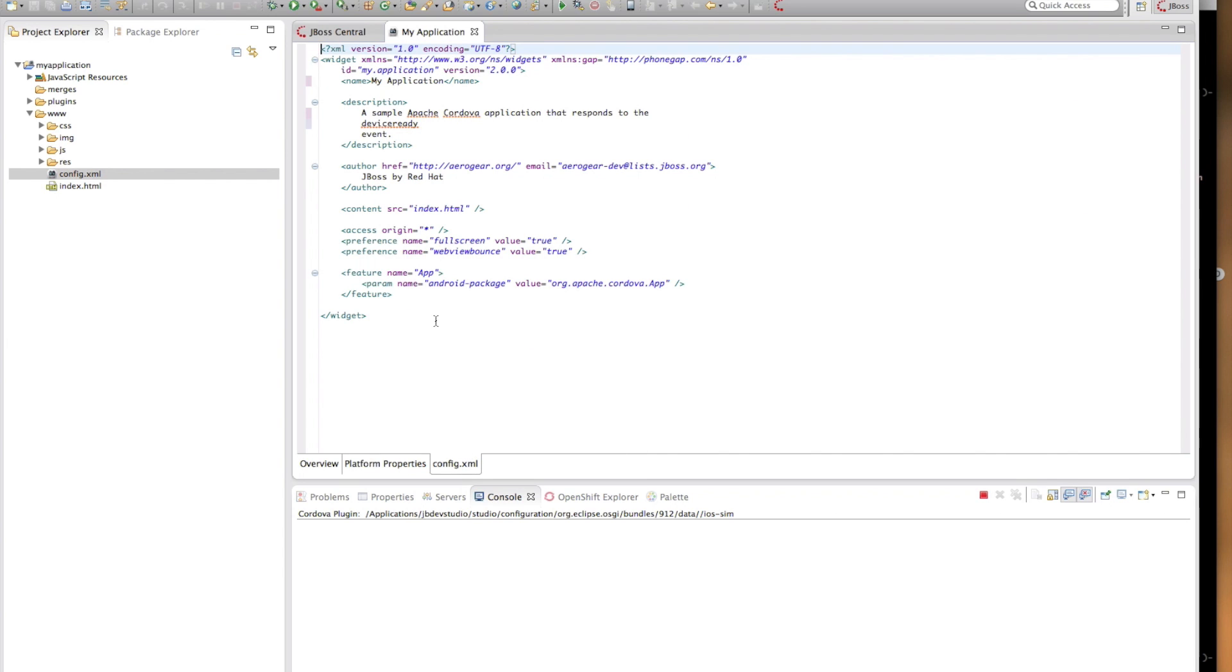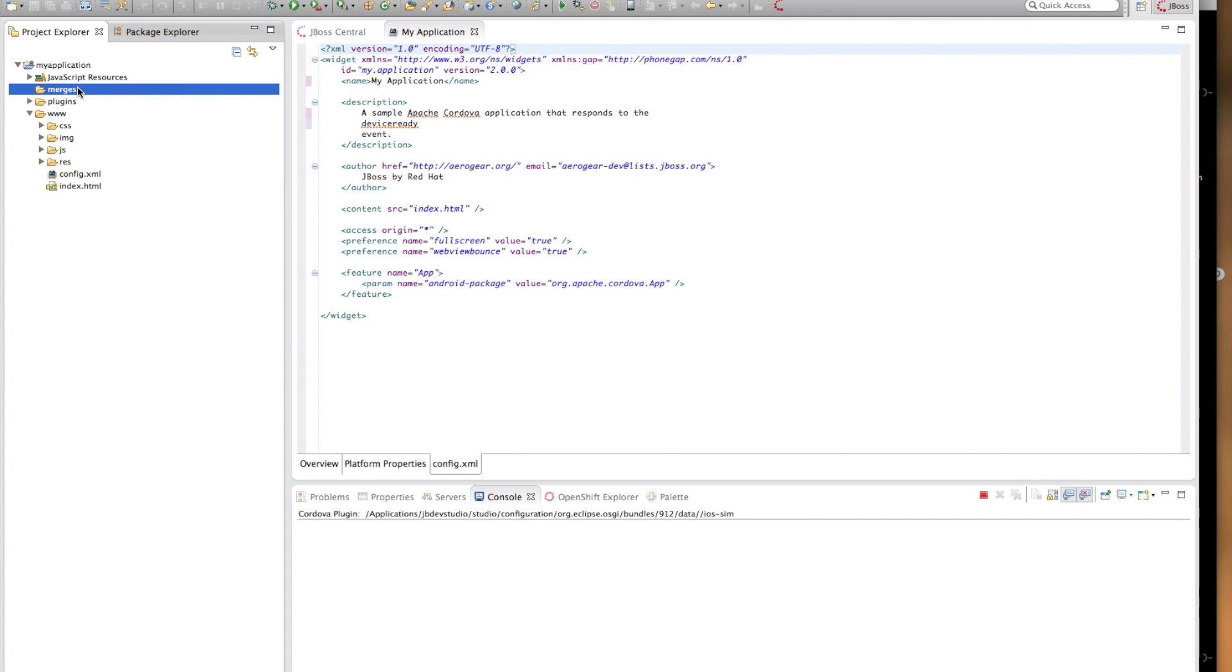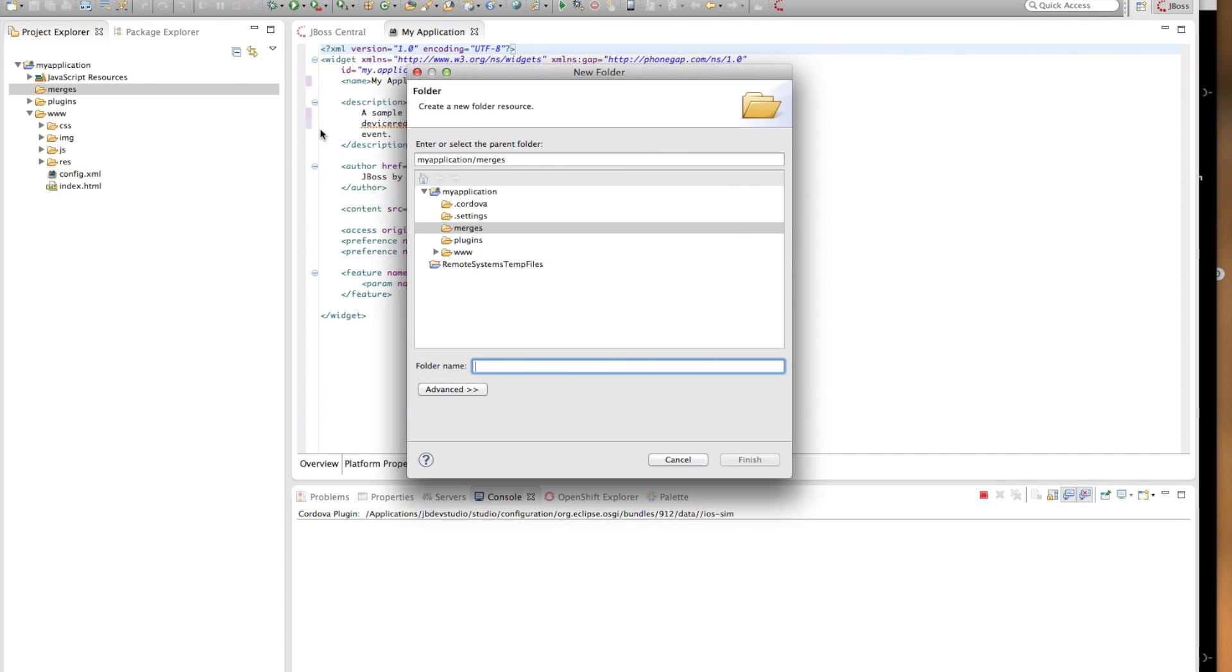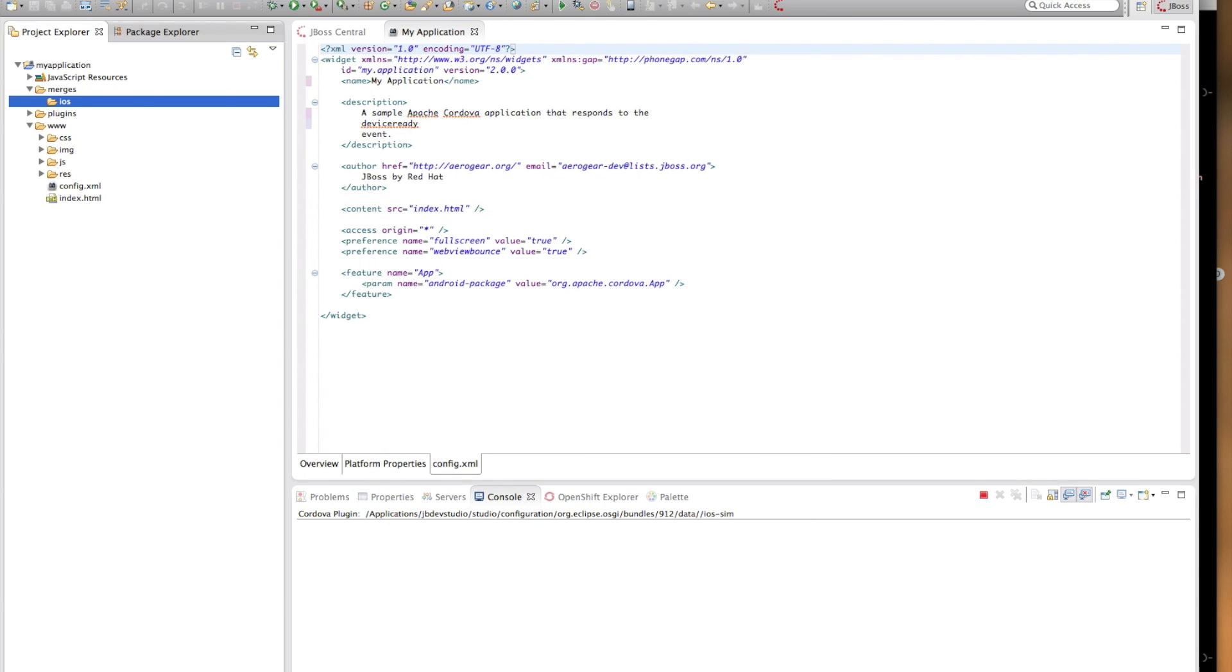Every now and then, your applications may want to use resources or files that are specific to a platform. For those cases, you can use the merges directory. If you create an iOS or Android directory, let's create an iOS one for instance, under the merges and put the platform-specific resources in those directories, these files will be added or replace the contents of the www directory when your application is created.